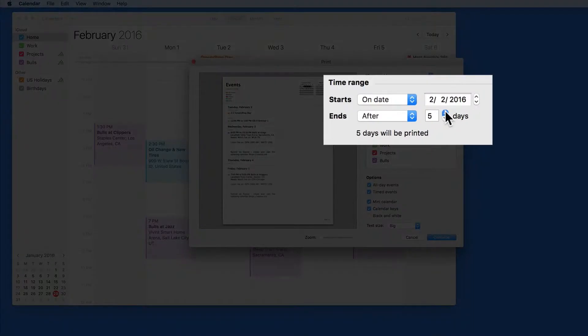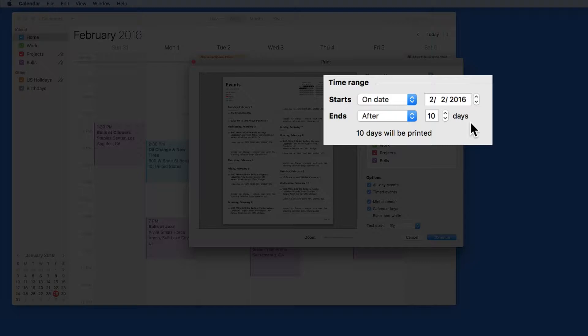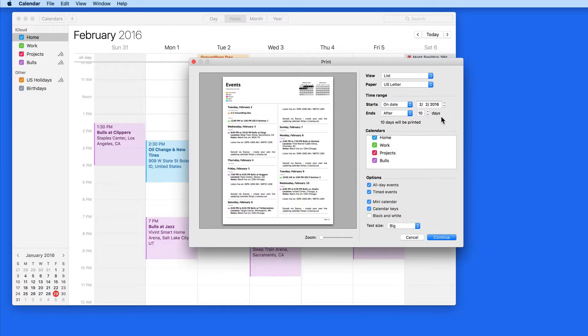Below you can choose the time range of the calendar that gets printed out. I can choose to start or end today, tomorrow, or on a specific date.